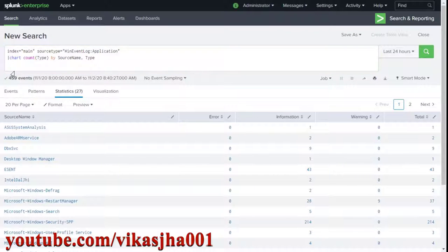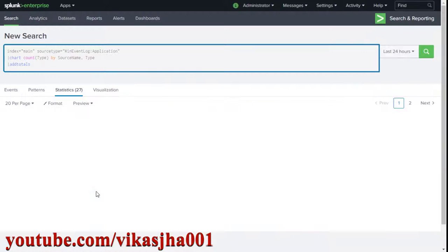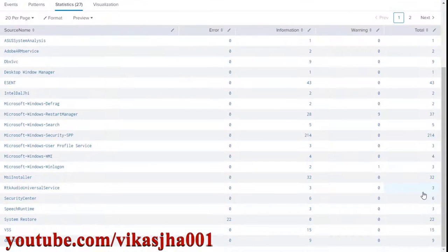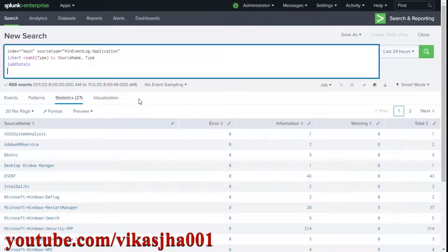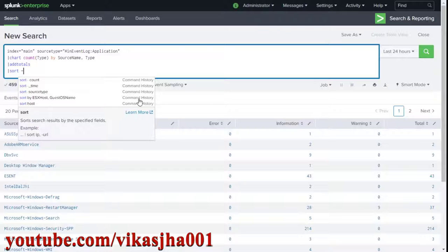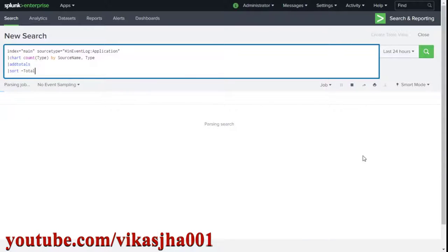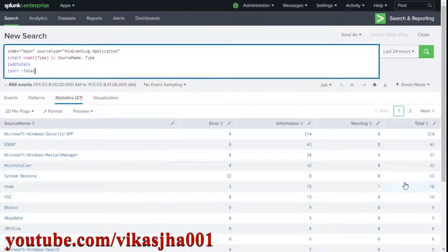In Splunk we already have a command that can do this addition for us, called addtotals. If you add addtotals you can see we are going to have a total column. You can also sort it — for example if you want to see the total in descending order, just write total, hit enter, and the higher values will come on top.